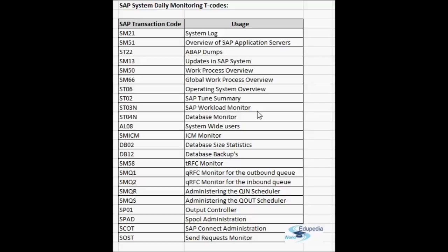ST04N is the database monitor. The performance of the database is very crucial — SAP data is stored in the database and SAP is processing and presenting it. In ST04N you can check various important aspects of the database like the buffer qualities and the size of the database. This transaction gives an overview of all information related to the performance of the database.